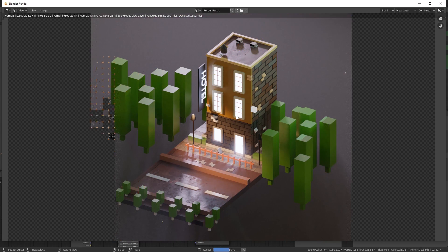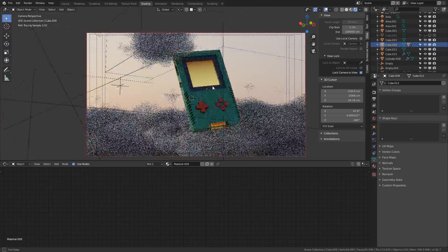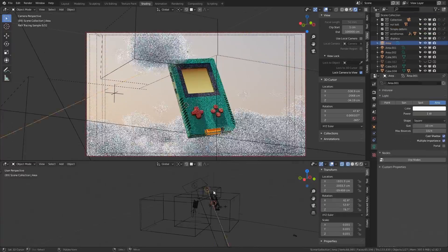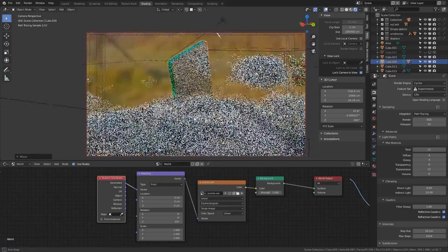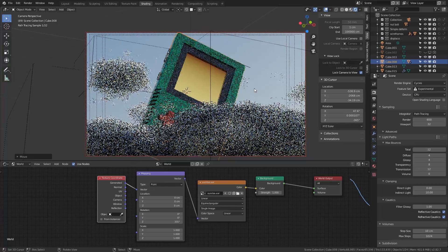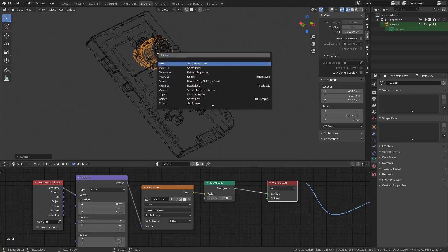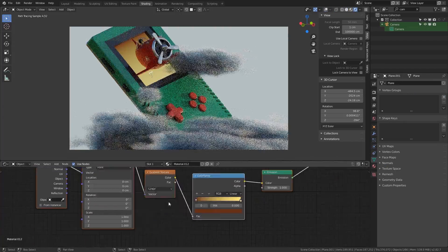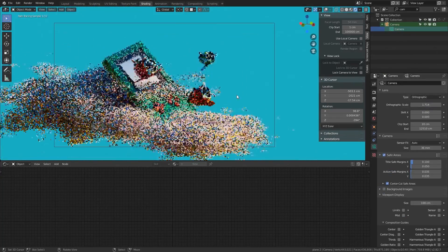Take the clouds which you made in the last chapter, combine it with the Game Boy model which we made during the modifier section, and maybe throw in a few of your airplanes and make a nice composed scene.